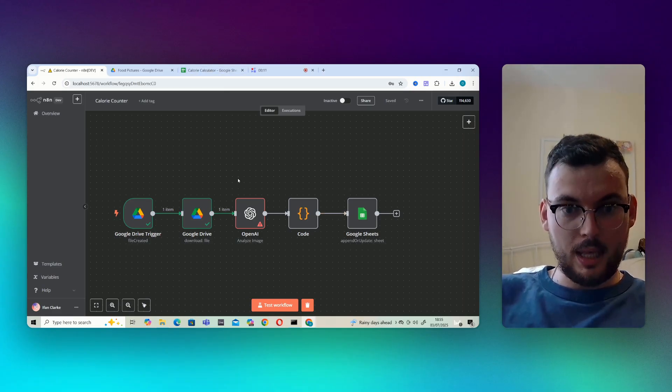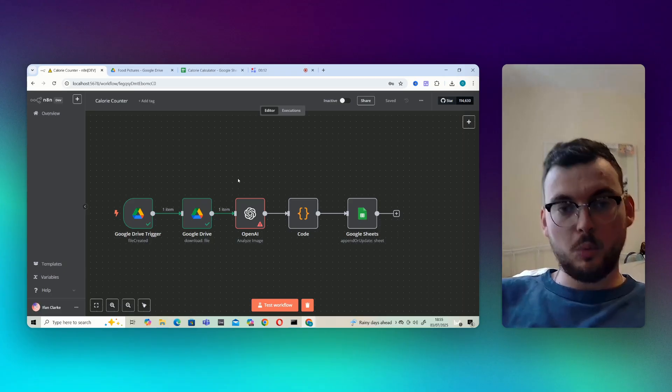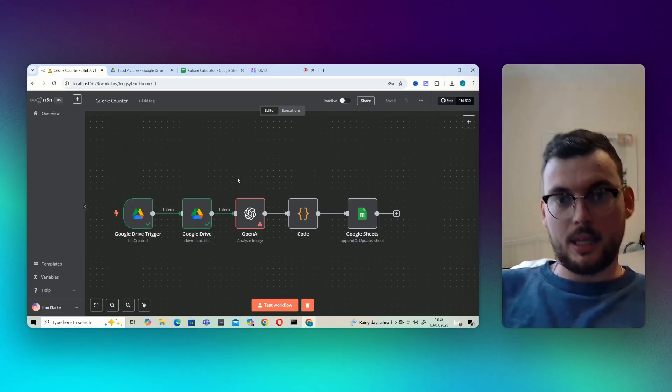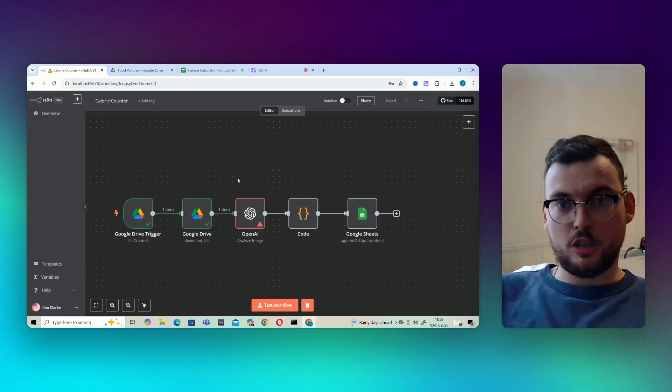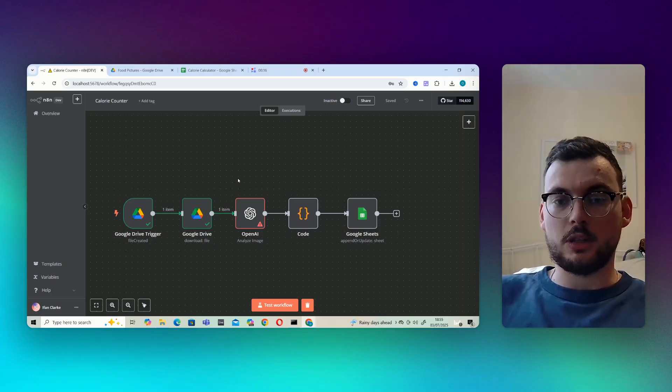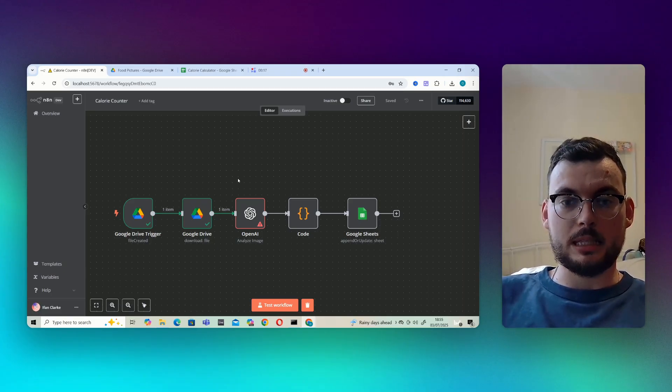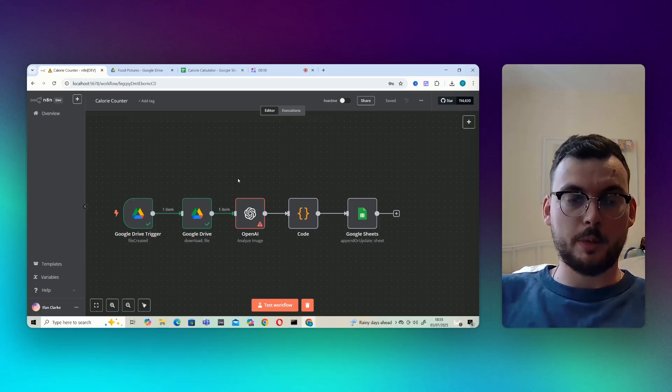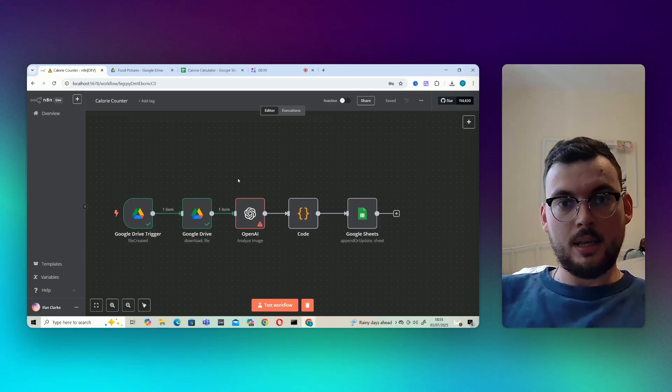If you want a specific AI automation from me, I have a Calendly link so you can just jump on a call with me, tell me what you want, and I'll build it for you.